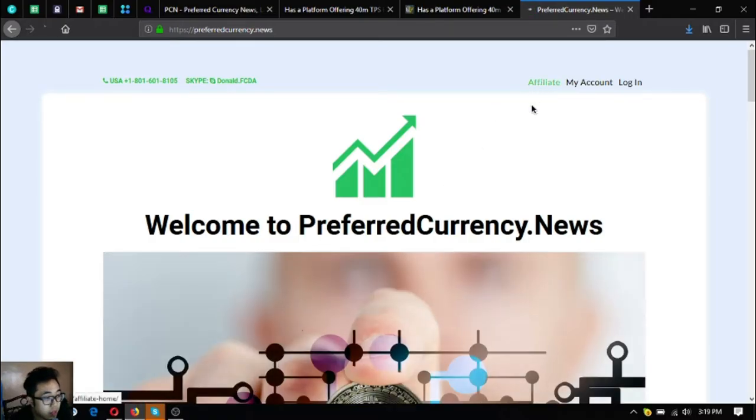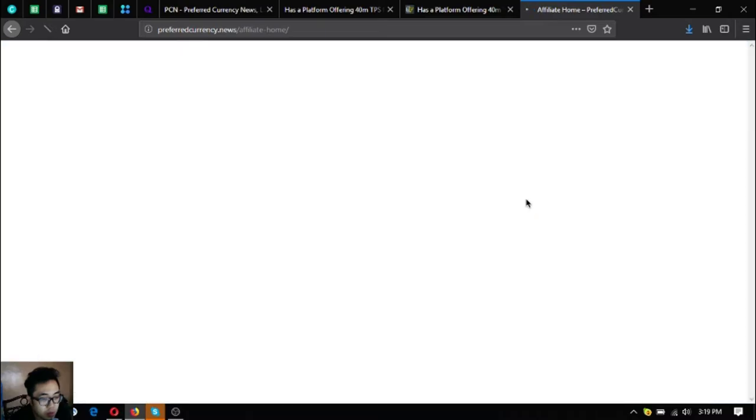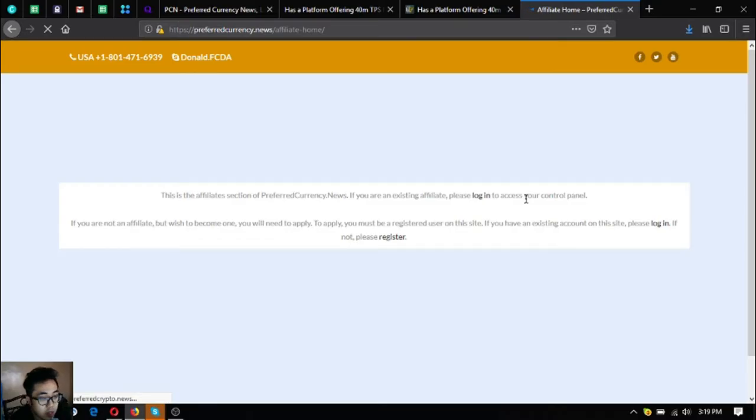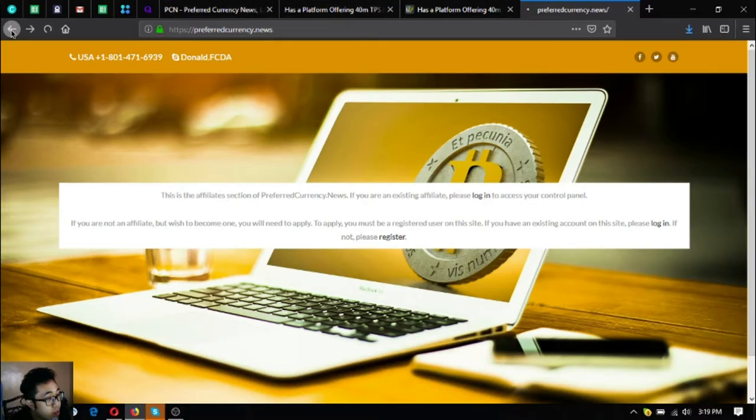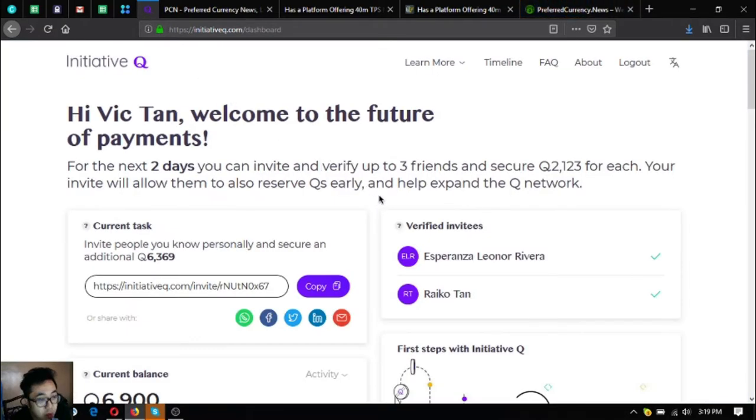And also again, Preferred Currency News, you can earn cryptocurrency as well here by becoming an affiliate. You can earn crypto commissions for seven levels deep by registering and posting your link in your desired social media pages.